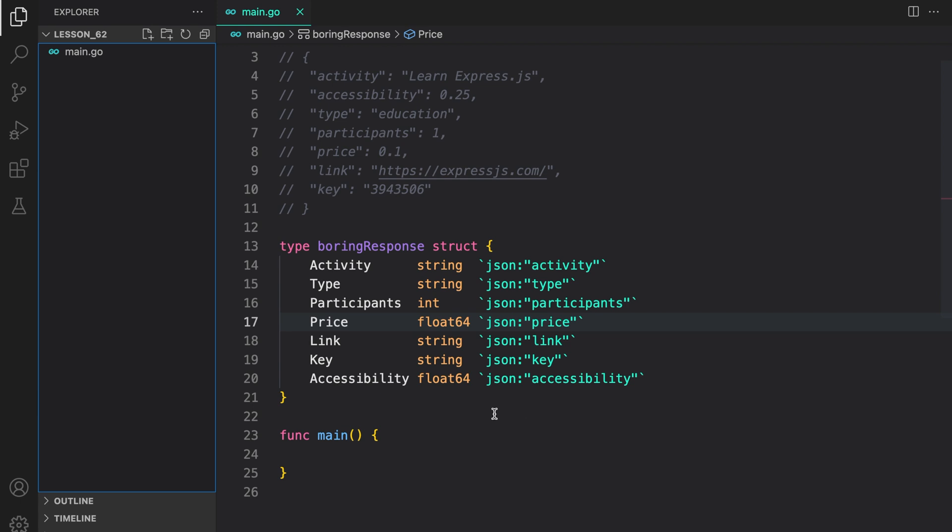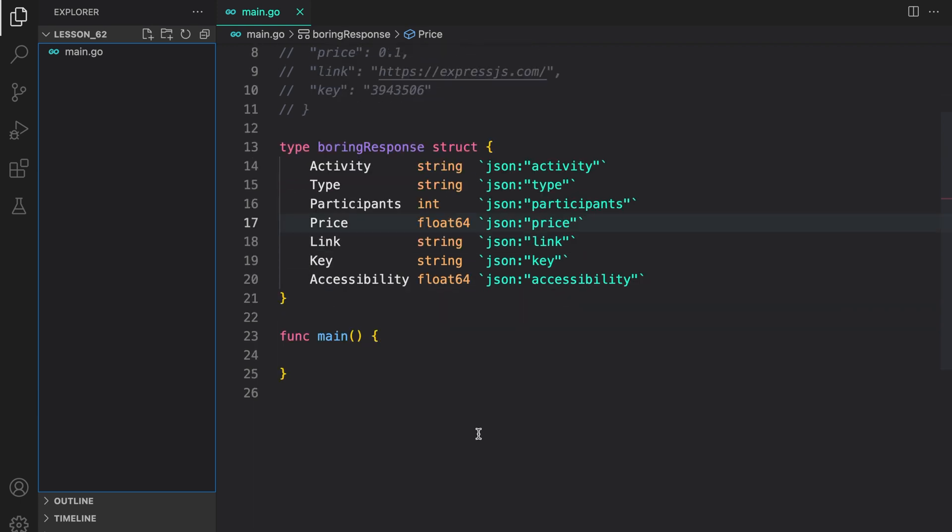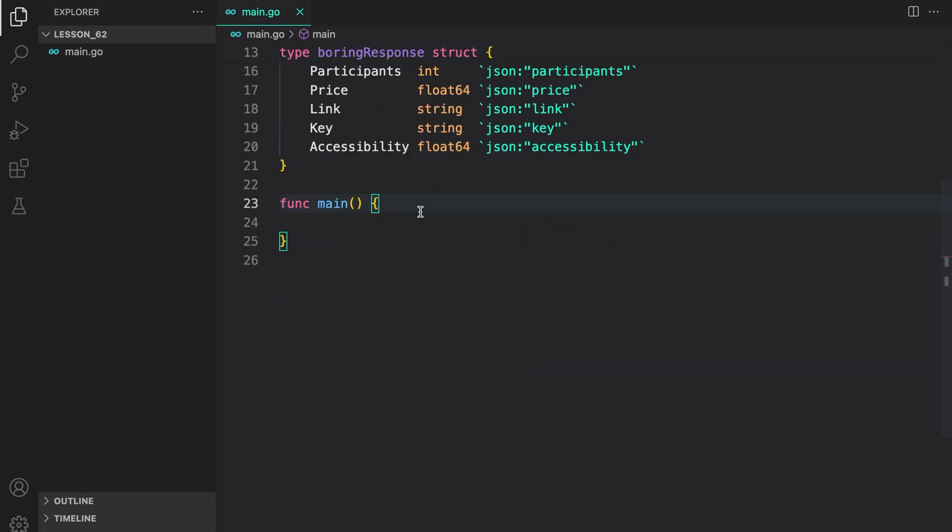Let's save it. Now that we have the boring response mapped, let us now make the request. To make a request, we need to first create a custom client. As I told you, we shouldn't be using the default client provided by the package as it does not have any timeout configured.